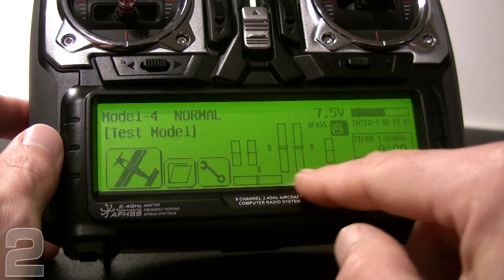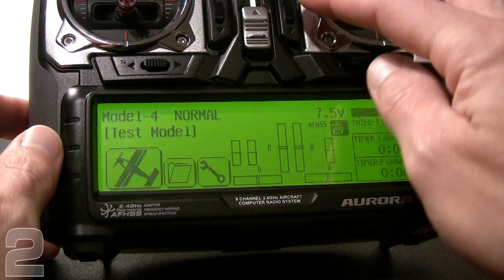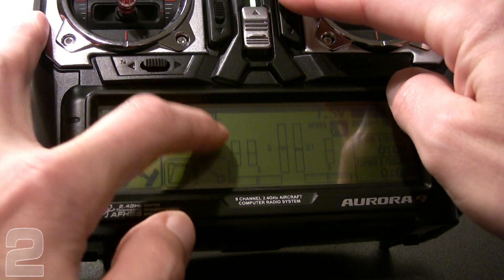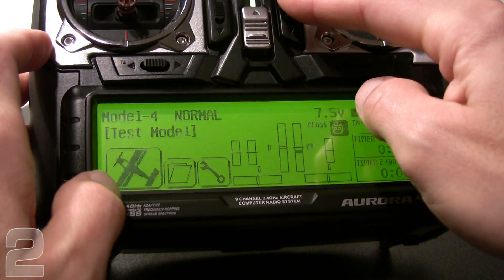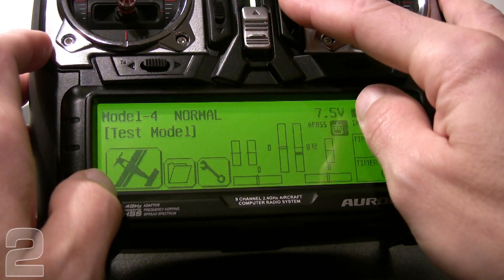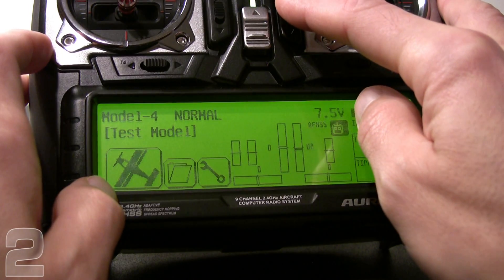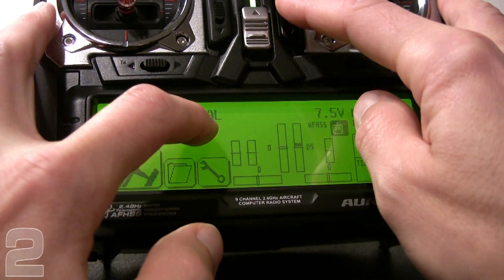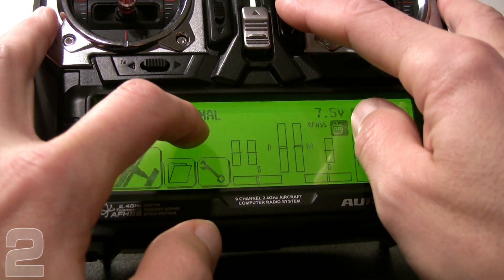You have trim indicators on the screen for all of your main channels. As we make changes to the trim, we can see the trim indication. In this case, the channel is showing U10, U11, U12 — that's up trim, 12 steps. As we pass the center mark it'll do a loud tone, and then as we go further it'll show down trim. That's what those indicators are on the screen.